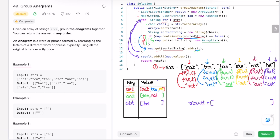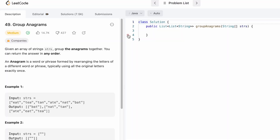Now we need to build the result. The answers are present as values inside the map, so we add all the values of the map into the result. The first entry is ['eat', 'tea', 'ate'], the next value is ['tan', 'nat'], and the next value is ['bat']. This is the resulting output — we got the same answer as expected, so we return that result.